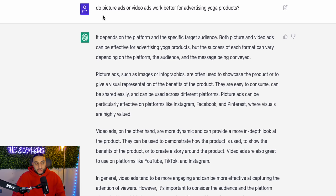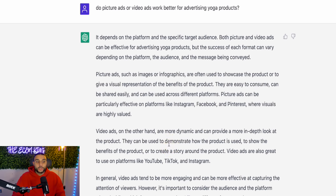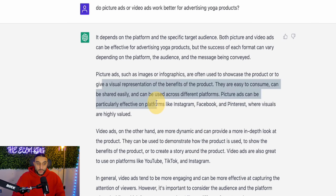I've just asked a follow-up question: 'Do picture ads or video ads work better for advertising yoga products?' It shows the reasons why picture ads do well and goes into description of what type of picture ads do well — showcase a product, give a visual representation of the product's benefits. And it shows that the dynamic approach to video ads is the better way. You really need to read this information and understand what it's telling you so you know how to design your videos or pictures to best represent your product.